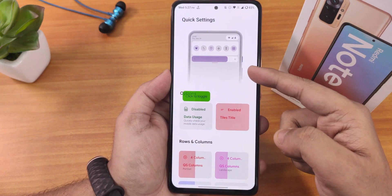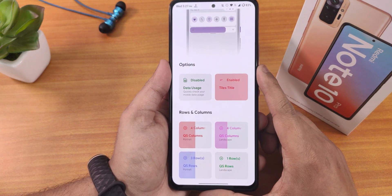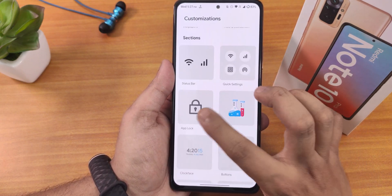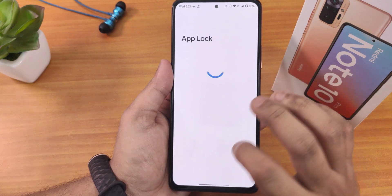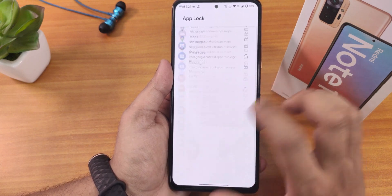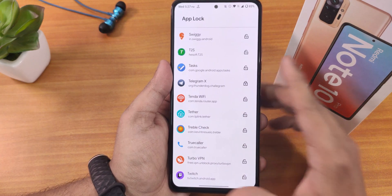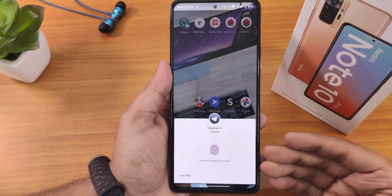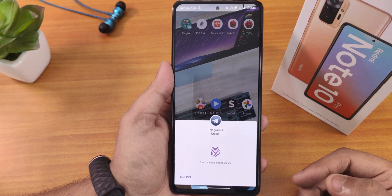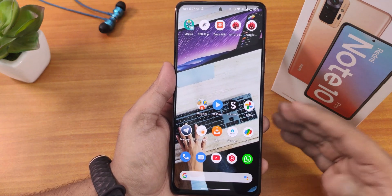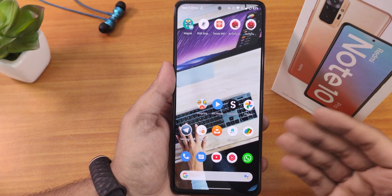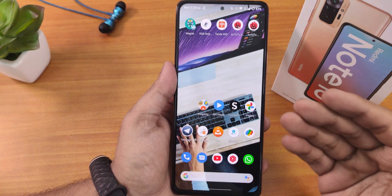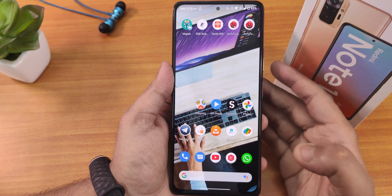For the quick settings panel you can disable tile titles, and column and row number customization is available. Now talking about app lock — I find it a bit weird. I have locked Telegram but it does ask you to use the fingerprint scanner. However, it still shows the notification contents in the notification panel for that locked app.